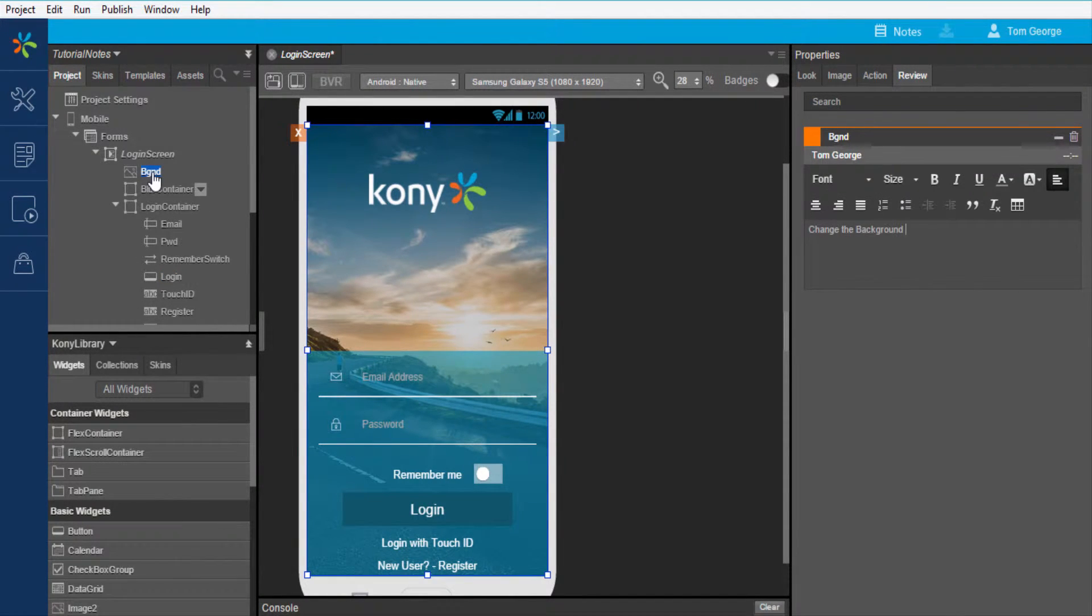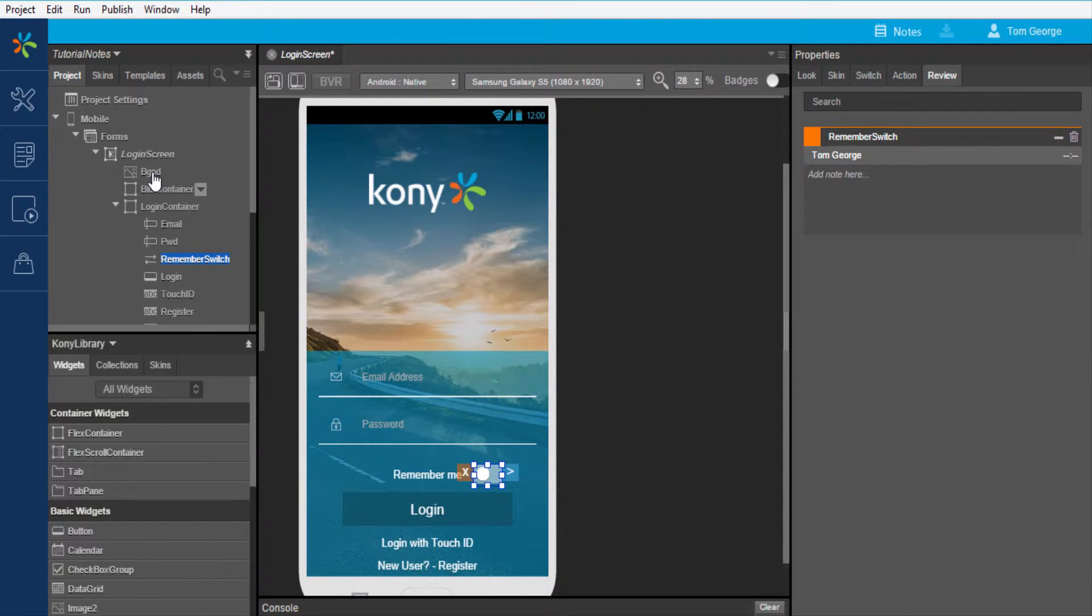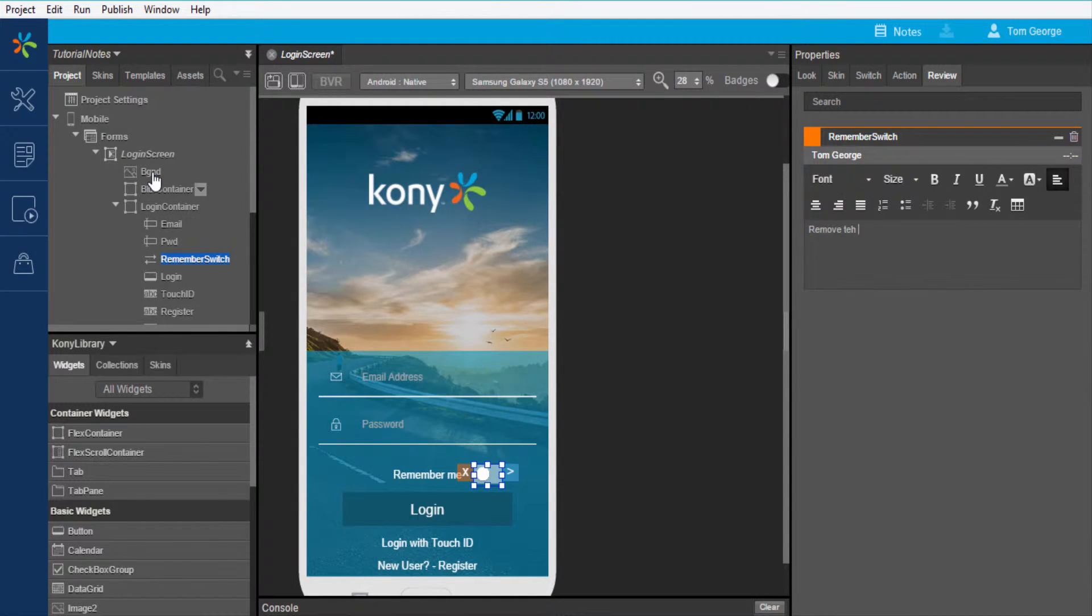Next, I will capture a note on the background image. I will also capture a third note that says Remove the Remember Me option from the login screen.